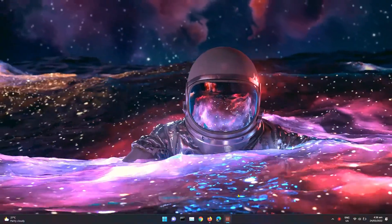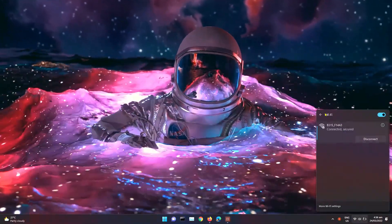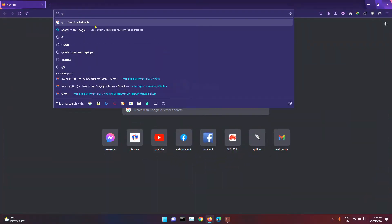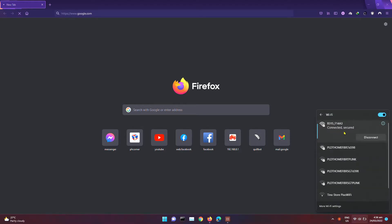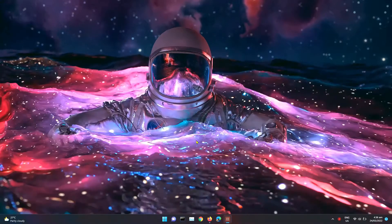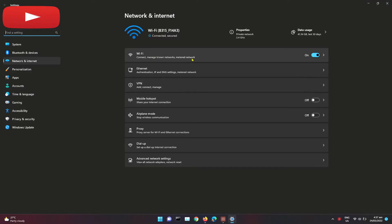How to fix your no internet connection in one minute. Go to Wi-Fi or your internet settings. Right click, then click network and internet settings. Click Wi-Fi if you are currently using it. If not, click Ethernet.